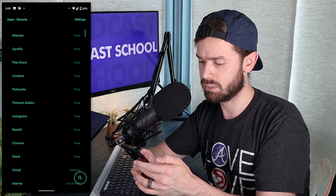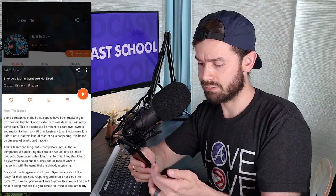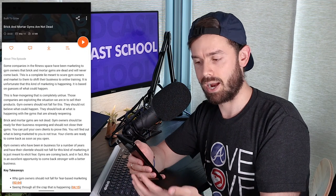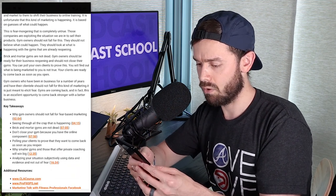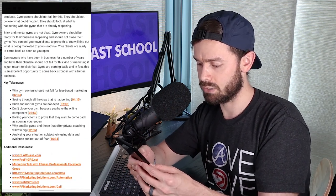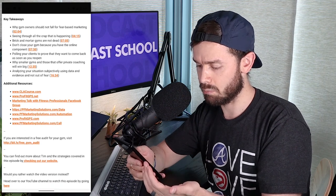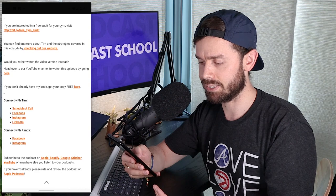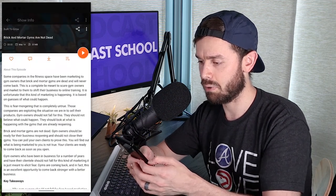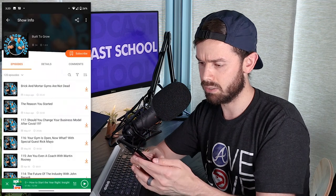Now let's take a look at CastBox. Same episode here and we have some formatting — that's good to see. We've got all of our formatting, our key takeaways, and the timestamps. All of our links are clickable. This is what it should look like. Everything is here, nice and clean. So this is how your show notes could look in CastBox.